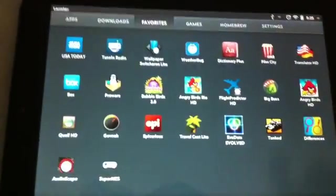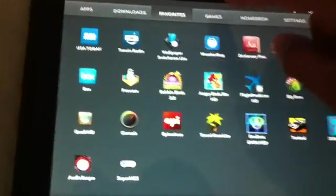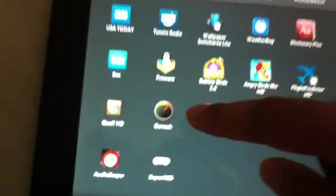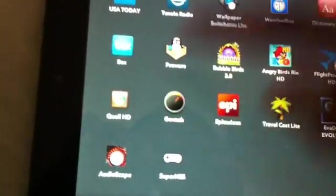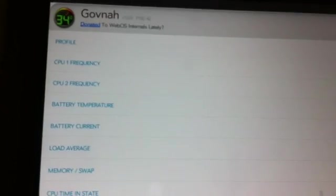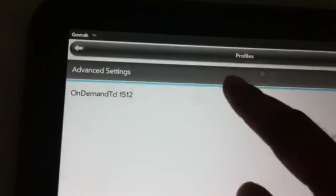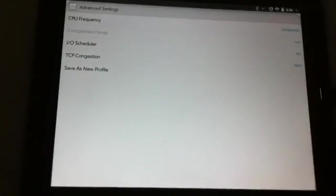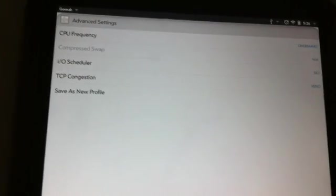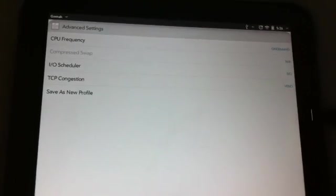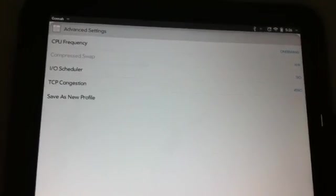I have already restarted my tablet. So I am going to go ahead and launch Govna. Once you launch Govna, you go and tap on profile and you tap on advanced settings. Now make sure you have the latest version of Govna. If you have an older version, it is not going to work. So there is an update already.